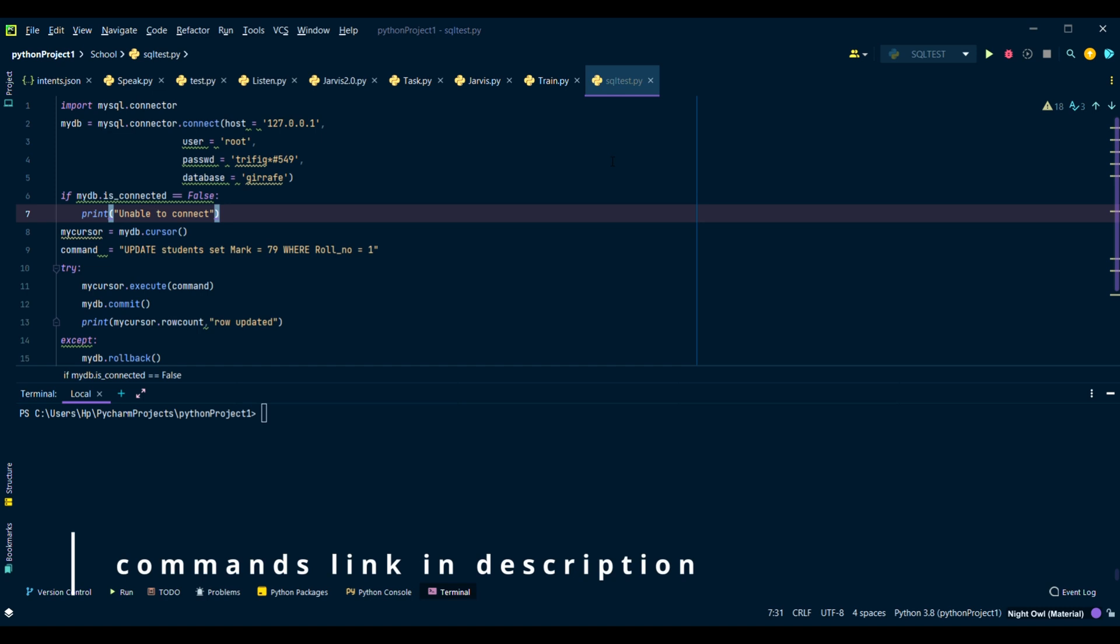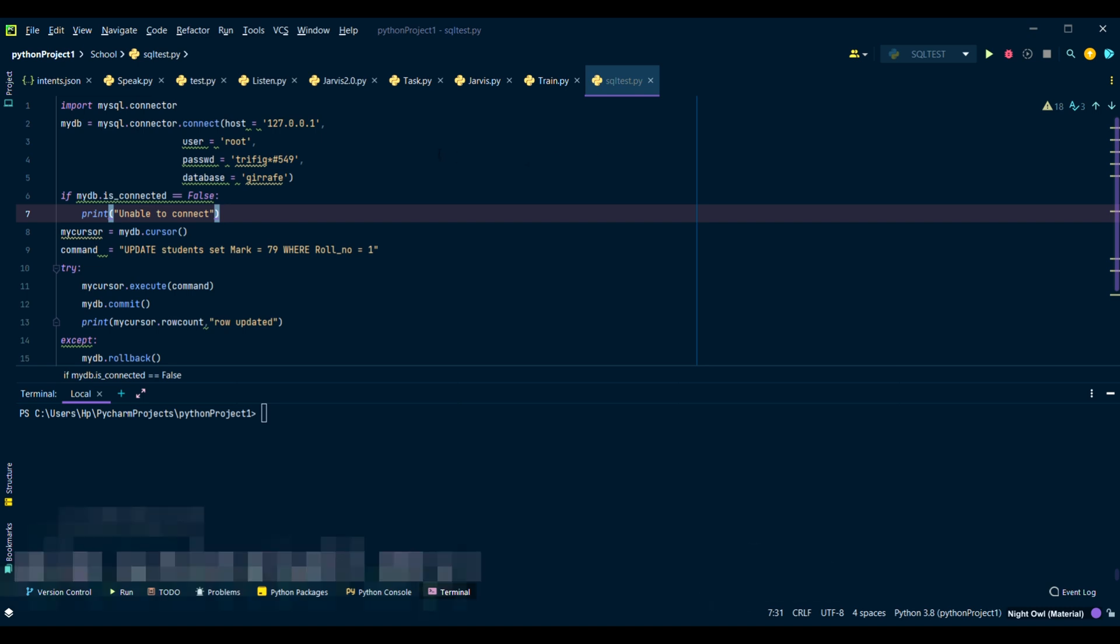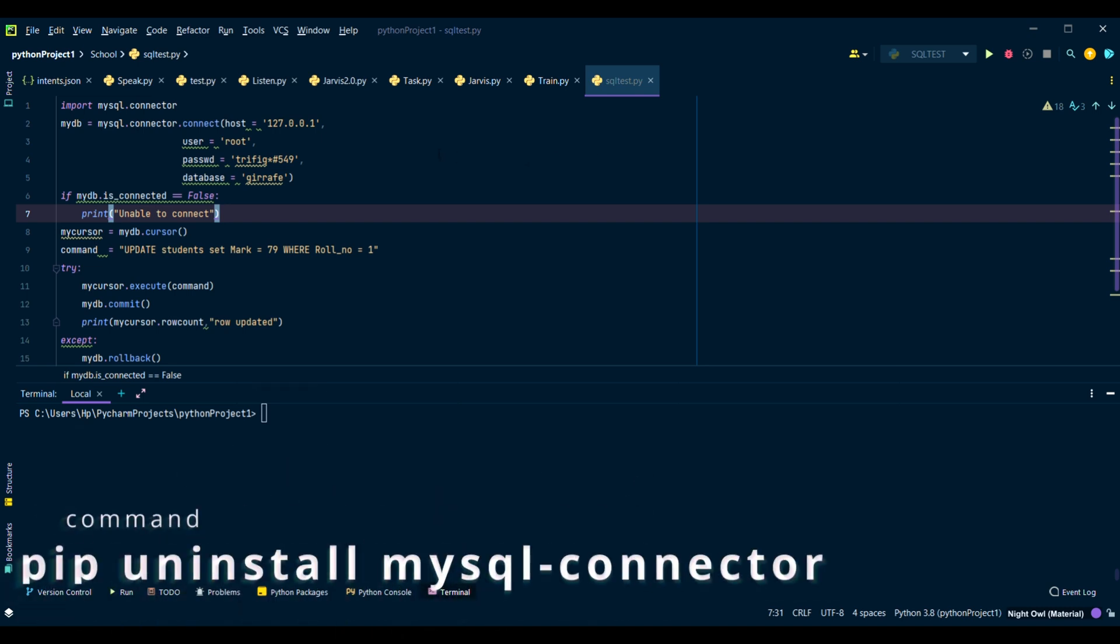The MySQL connector is basically causing the problem. You have to install the MySQL connector python instead of MySQL connector. So first you have to type this command.